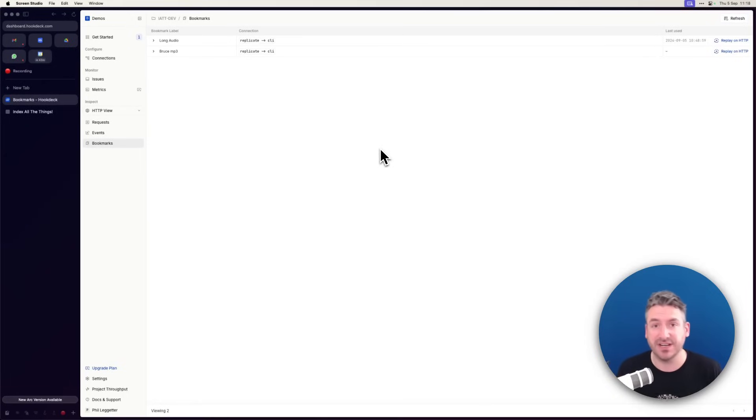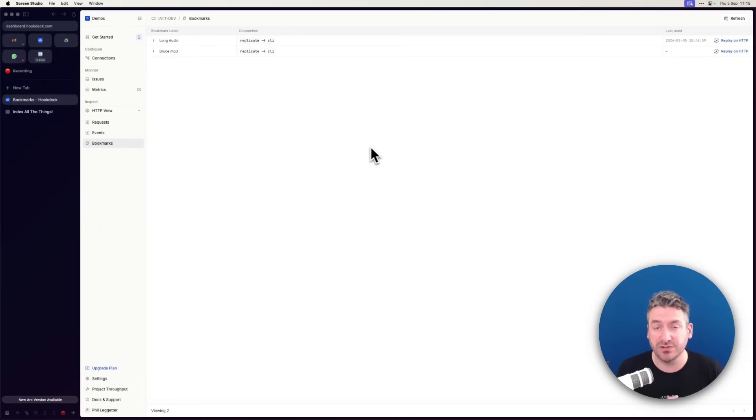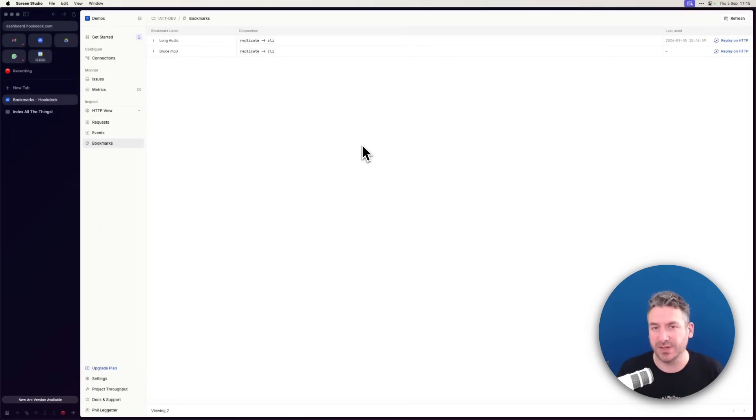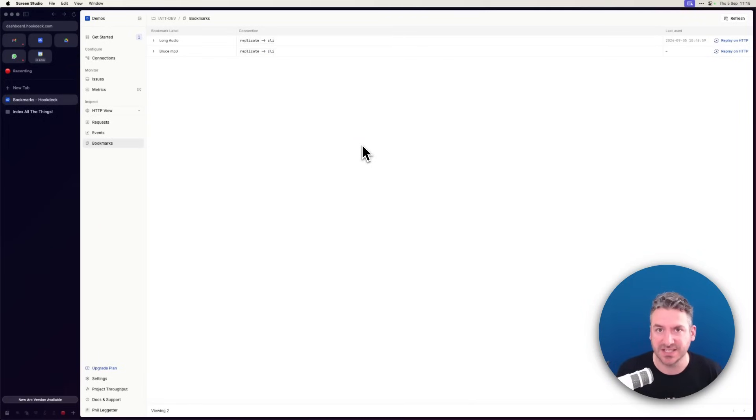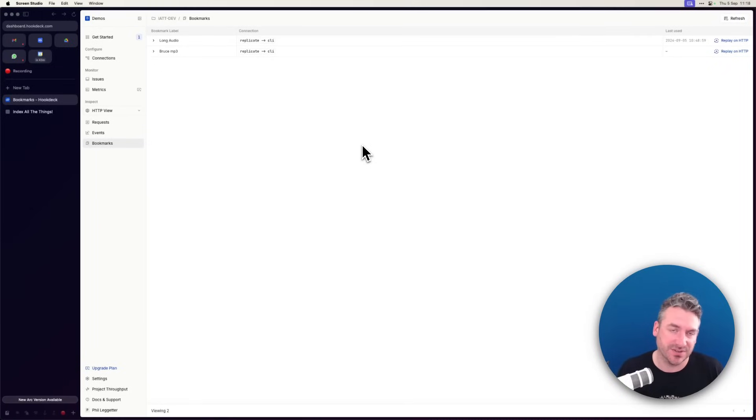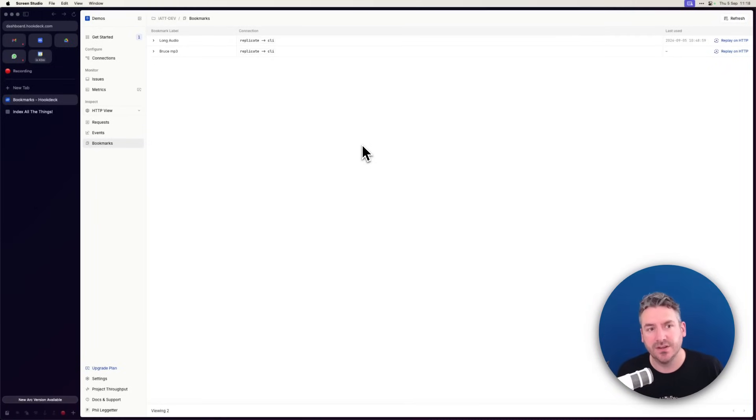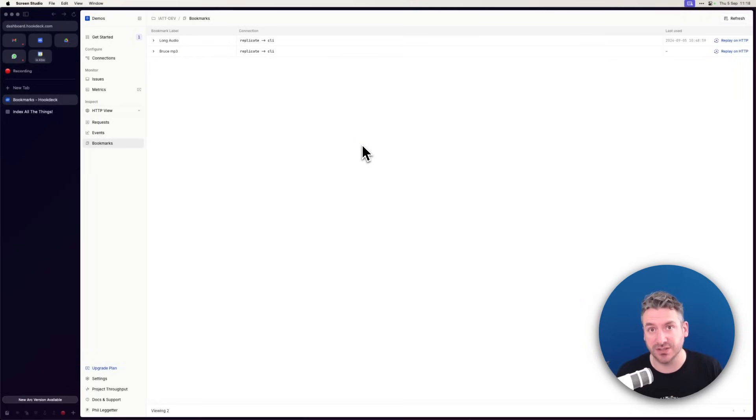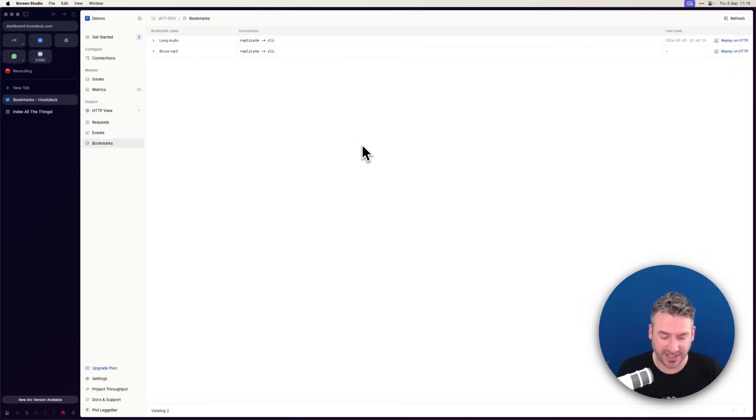This is really useful in three different scenarios. One, you're in development. You've got common scenarios where there's an event you want to trigger quite frequently without having to go through the process of sending yourself an SMS and receiving the Twilio payload, or triggering something within Shopify, or creating a fake payment within Stripe. So instead, you can trigger that event for the first time and then store it as a bookmark to use later.